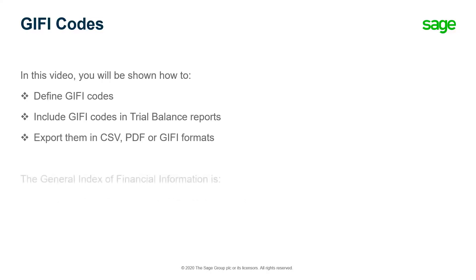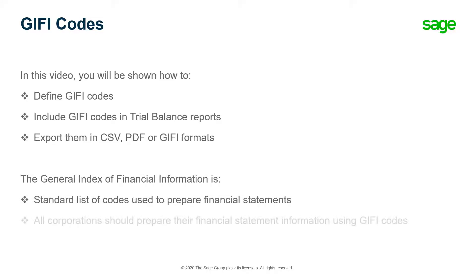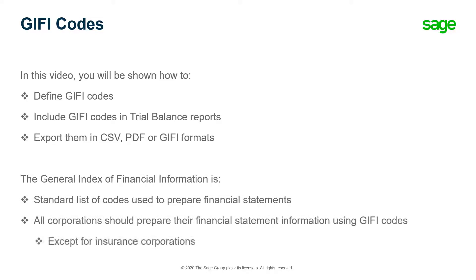The General Index of Financial Information, or GIFI, is a standard list of codes that you use to prepare your financial statements. The Canada Revenue Agency uses GIFI codes to support their electronic filing and T2 processing system.